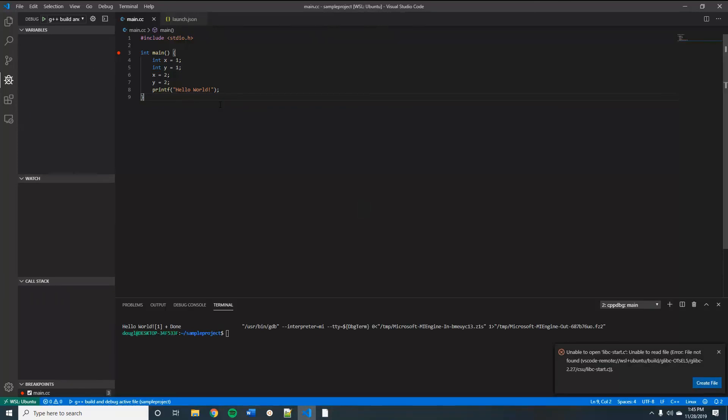You'll need to note that the launch.json file builds and runs the active file, so whichever one you have selected. So if you're not on your main file when you start the debugger, then it's likely not going to work out for you.